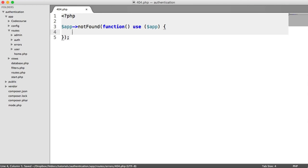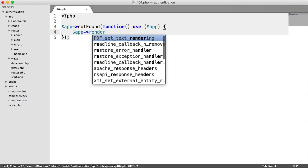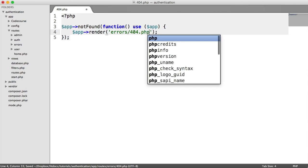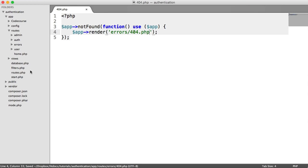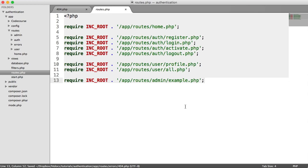So what happens if the page cannot be found? We want to render a view because we want this to be part of our template. So let's say app render errors/404.php, and let's go ahead and add this to our routes file down here.